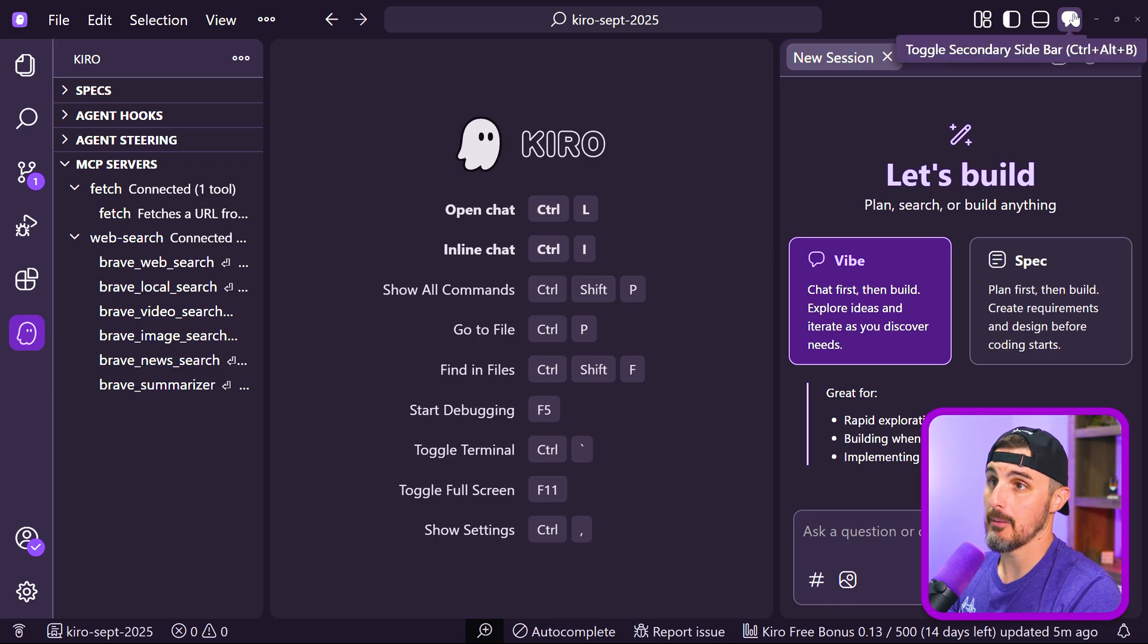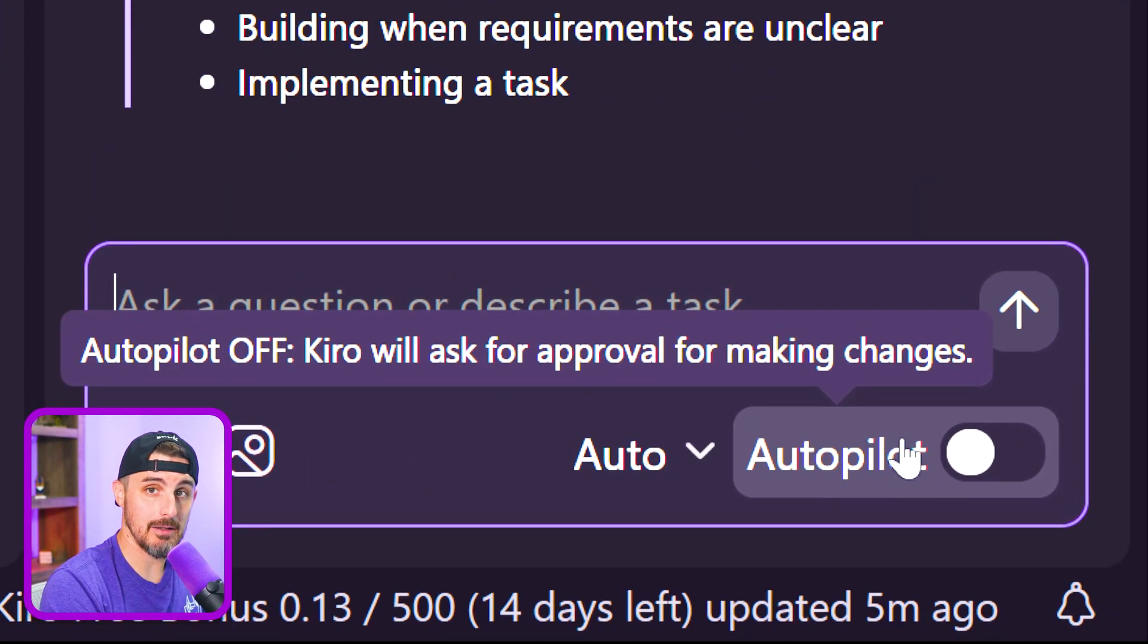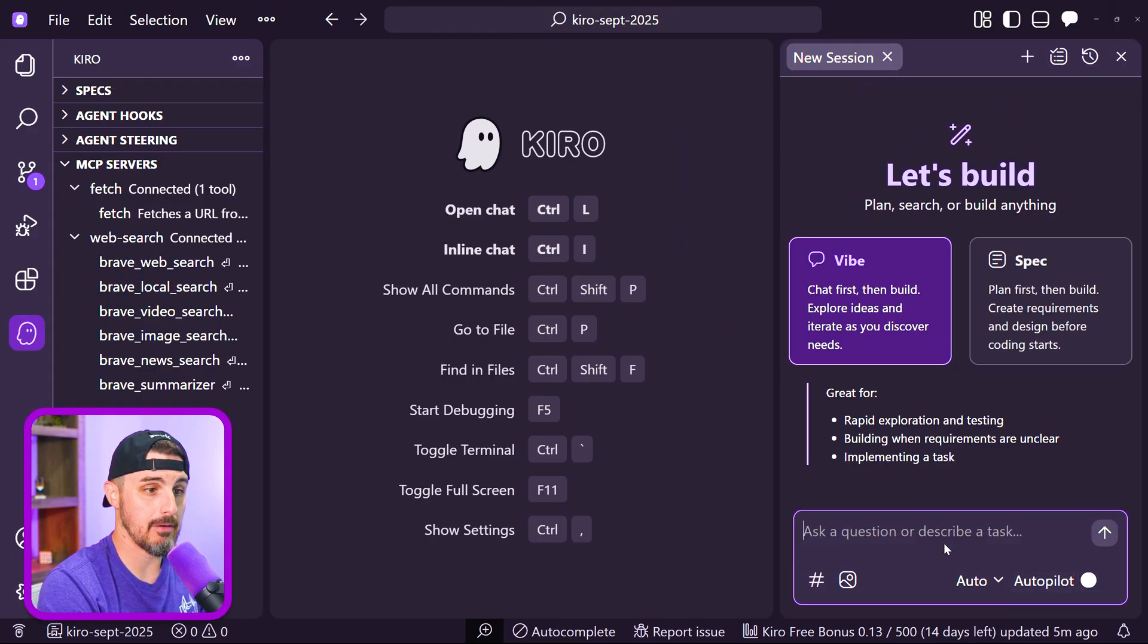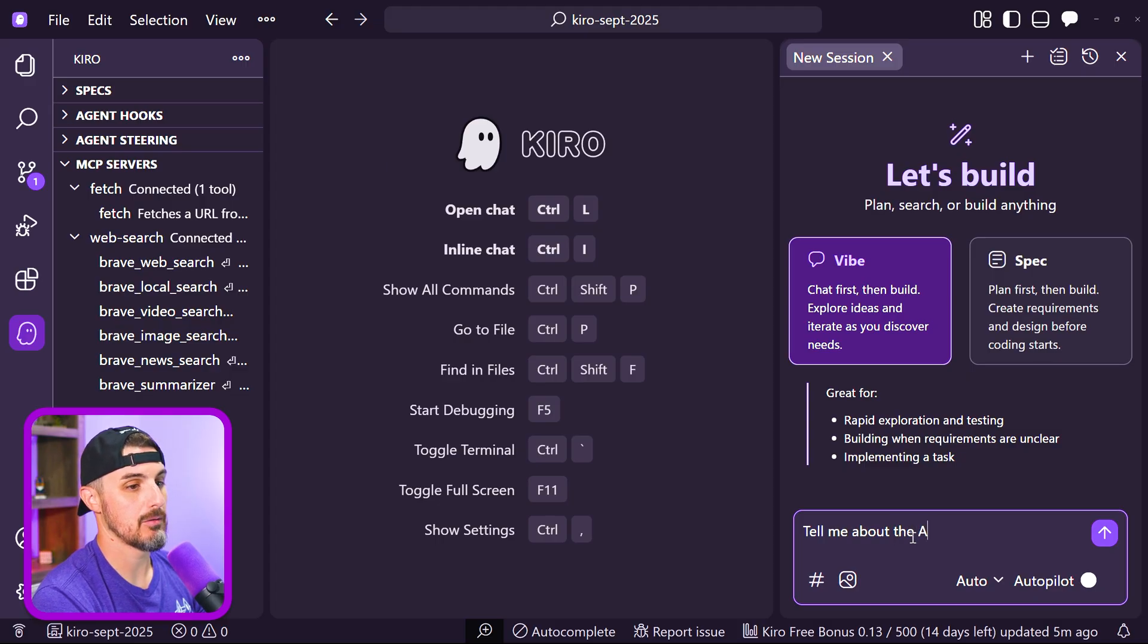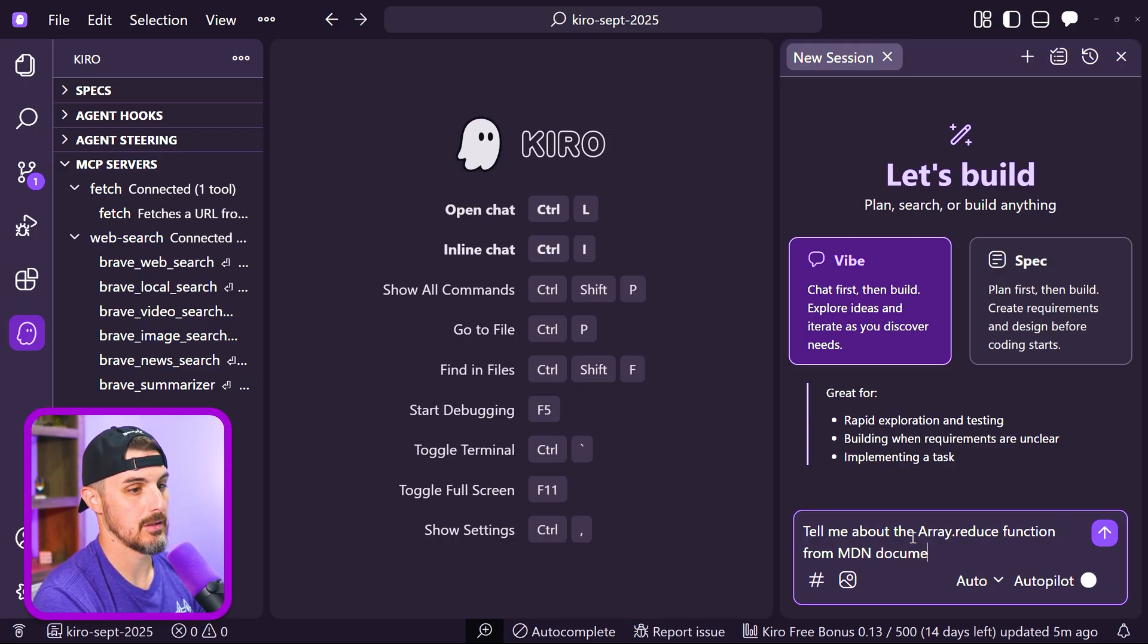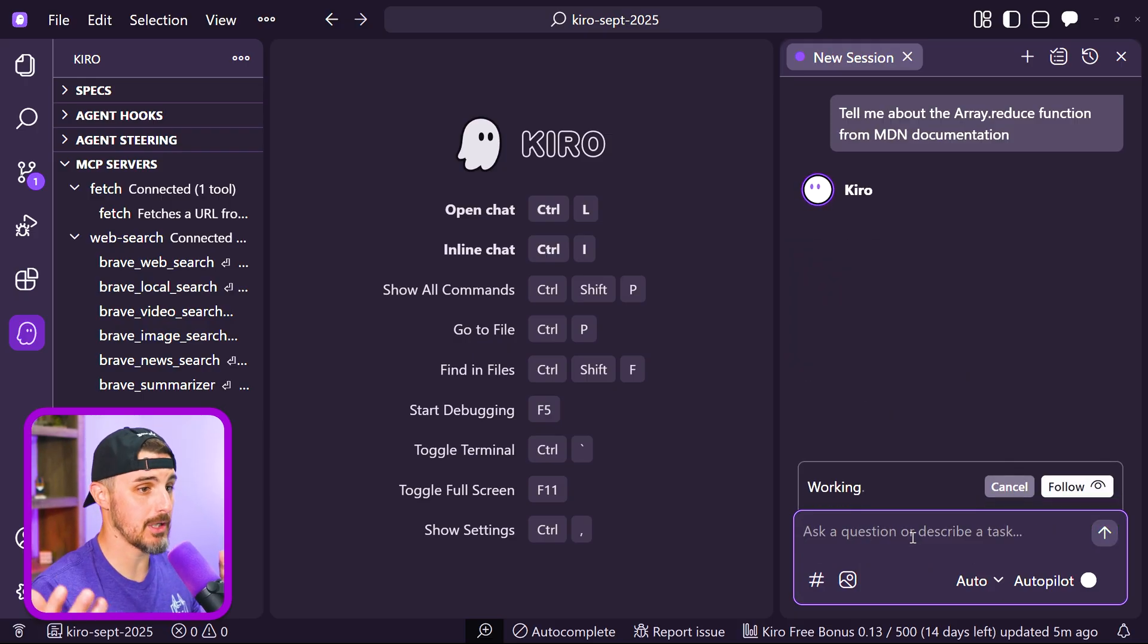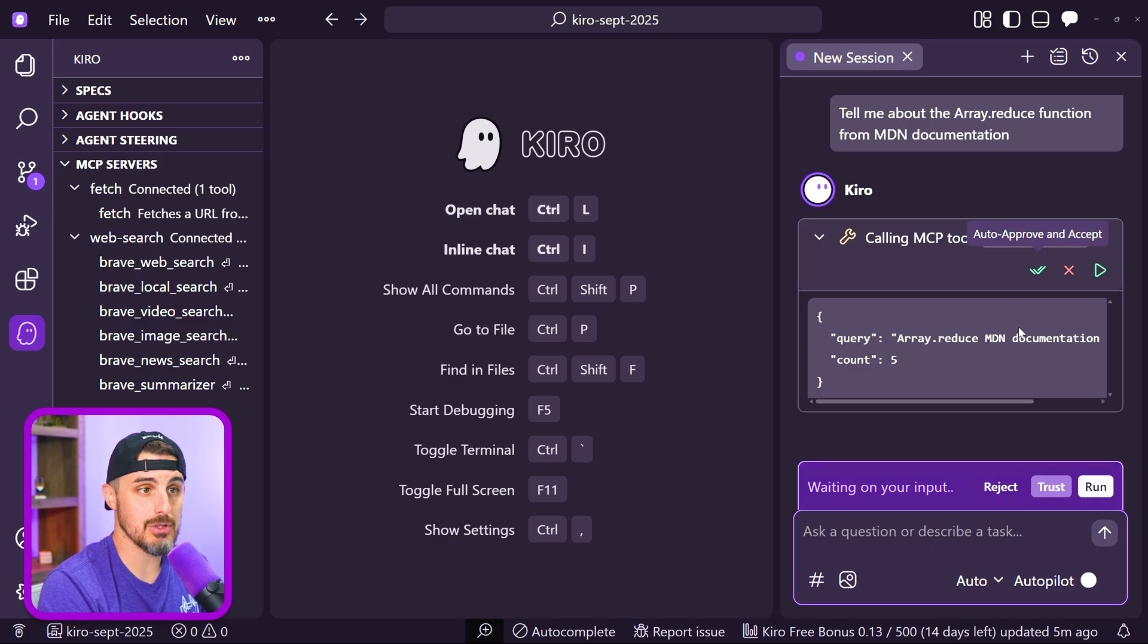Now let's go ahead and test it out. I'm going to come over to the Kiro chat view. I'm going to choose vibe for now, we don't need a spec. I'm going to make sure autopilot is turned off because I just want to chat with Kiro for now. So I'm going to ask it: tell me about the array.reduce function from MDN documentation. Maybe I want to learn more about that without having to search it up myself and find the right resources. Then it's going to prompt me to call that MCP tool Brave web search. So I'm going to allow it to do that.